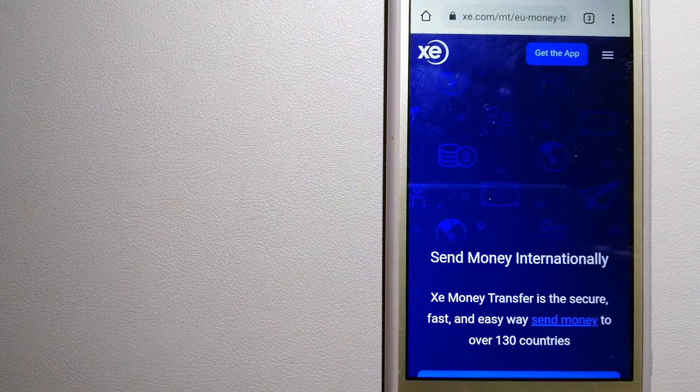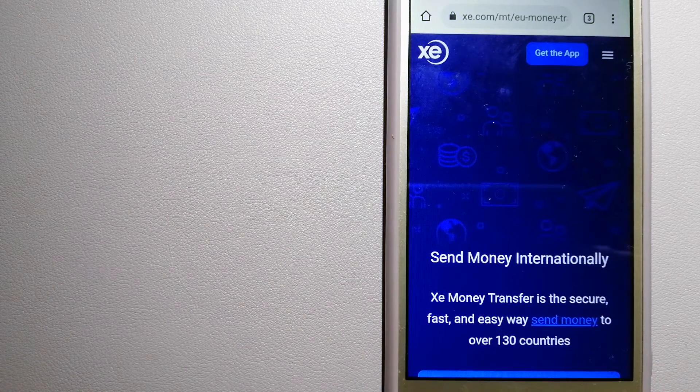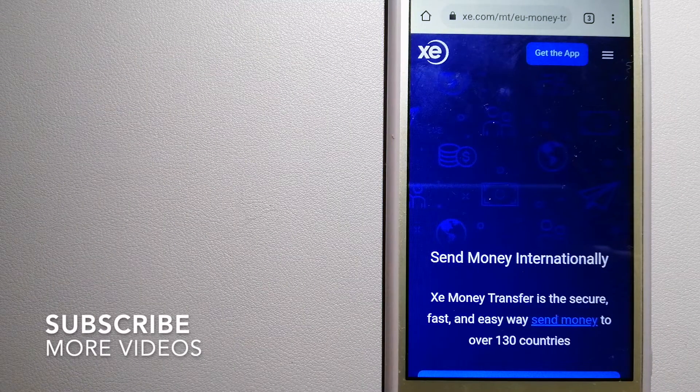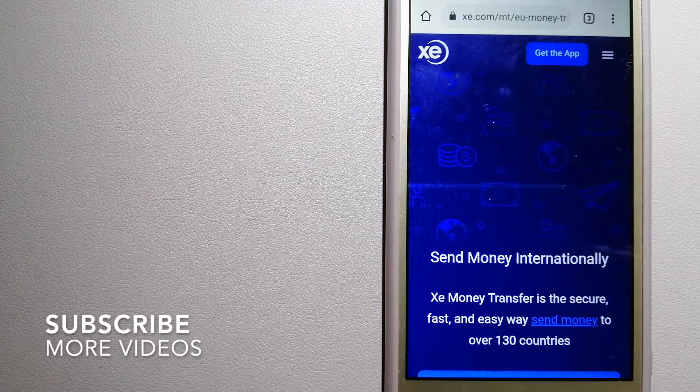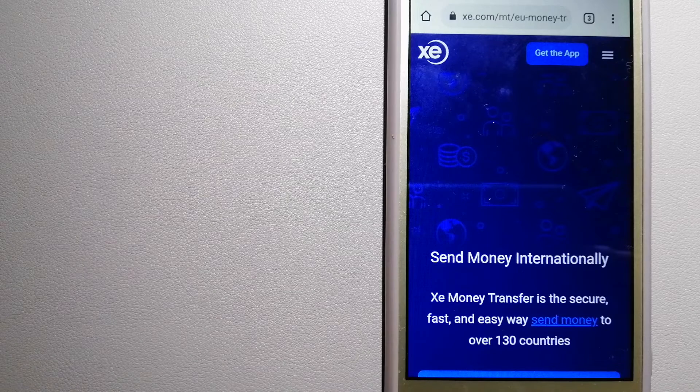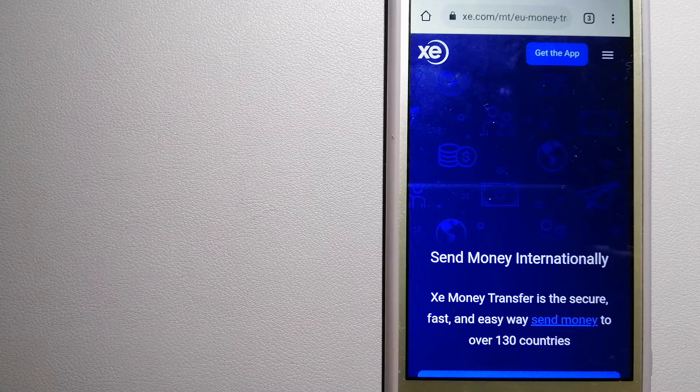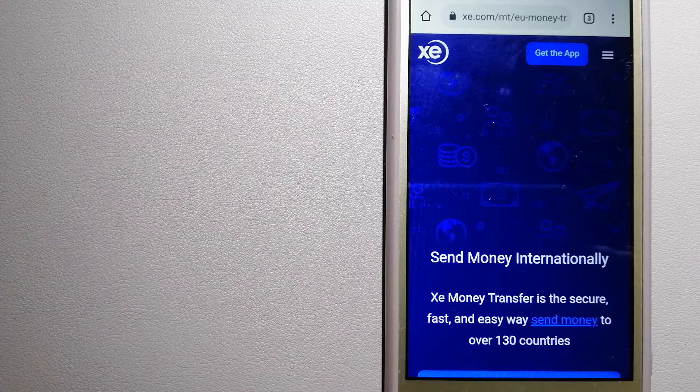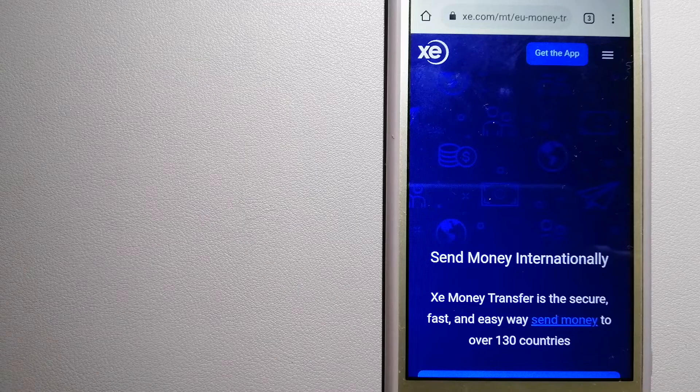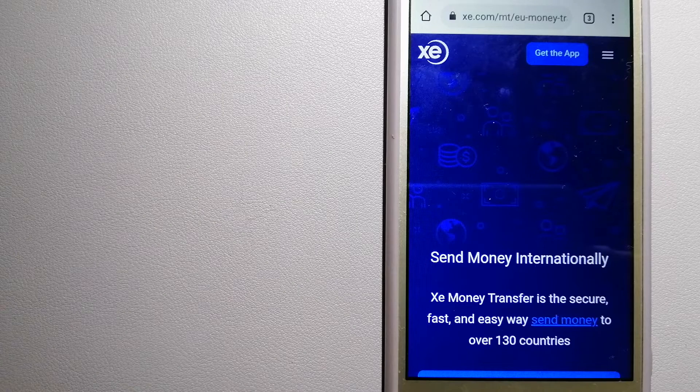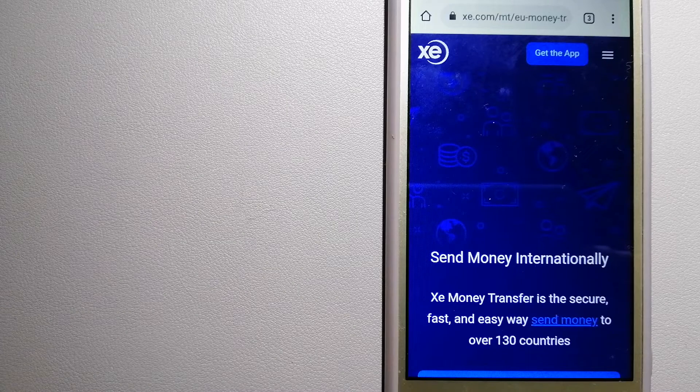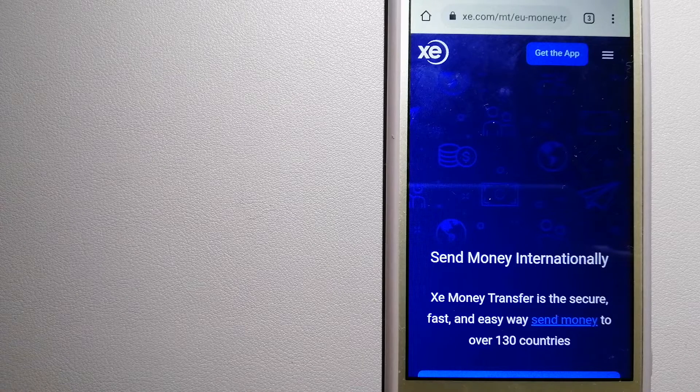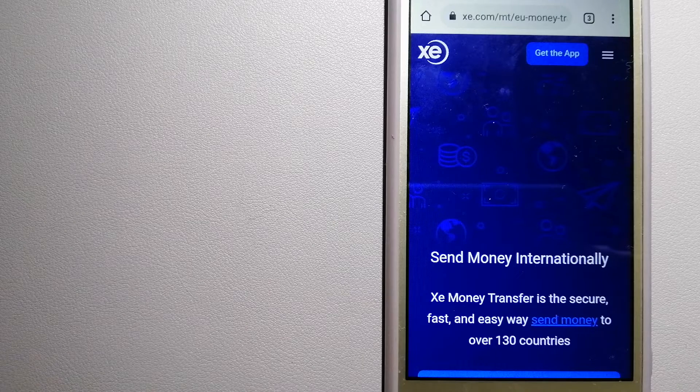Our first option is XE Money Transfer. This is an online money transfer company that offers a cheaper and faster way to send money internationally. As a trusted and seasoned name in foreign exchange, they could be a good option for your international money transfer. Founded in 1993, they have been dealing in foreign exchange for a long